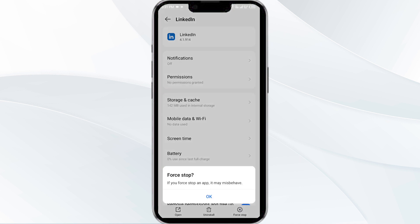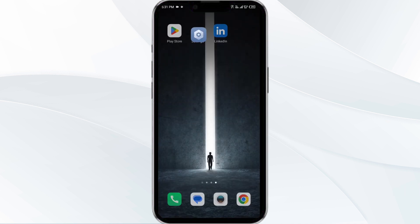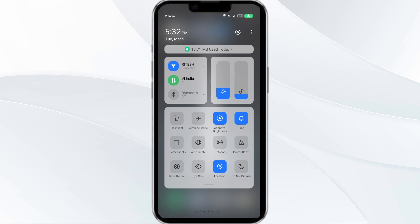Confirm by clicking OK and then reopen the app. The second solution is to disable and enable your internet connection. If the issue persists, try toggling your internet connection. If you are using mobile data, turn it off for 5 to 10 seconds and then switch it back on.